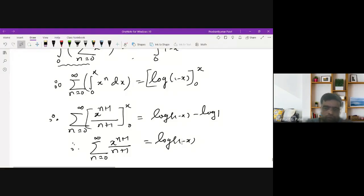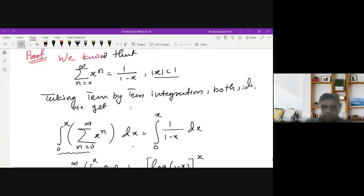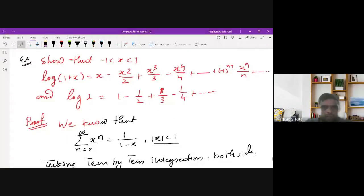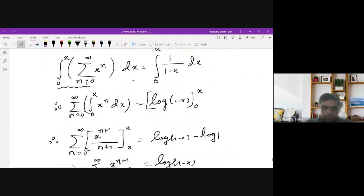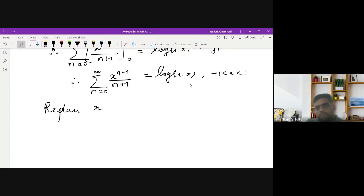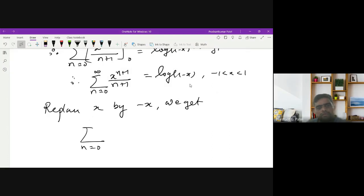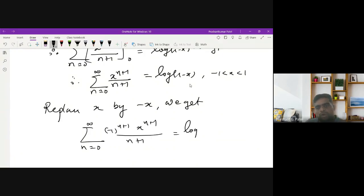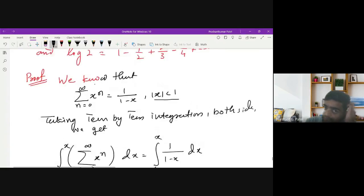Our goal is to prove the result for log(1+x). Since the equation holds for any x between -1 and 1, we replace x by -x. This gives the summation from n=0 to infinity of (-1)^(n+1) · x^(n+1)/(n+1), which equals log(1+x) — exactly what we needed to prove.